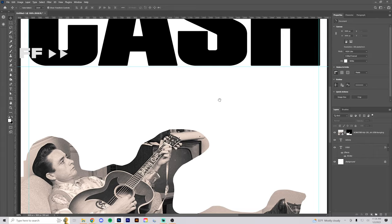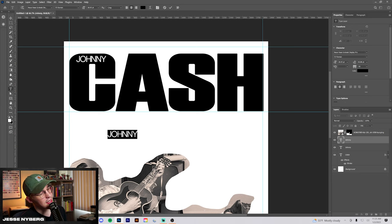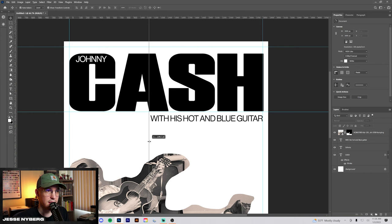Could be cool to put the Johnny inside the C maybe. Leave it there for now and then we'll duplicate this and try to throw some text on the bottom. With his hot and blue guitar. Let's line this up to this A maybe right about there. That's too large I think.